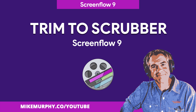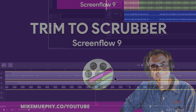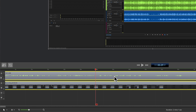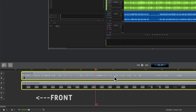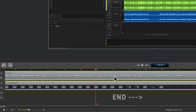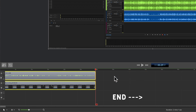Hi folks, it's Mike Murphy and today's quick tip is in ScreenFlow 9. In this tutorial I'm going to show you how to trim the front and how to trim the end of your clips to the scrubber on your ScreenFlow timeline.